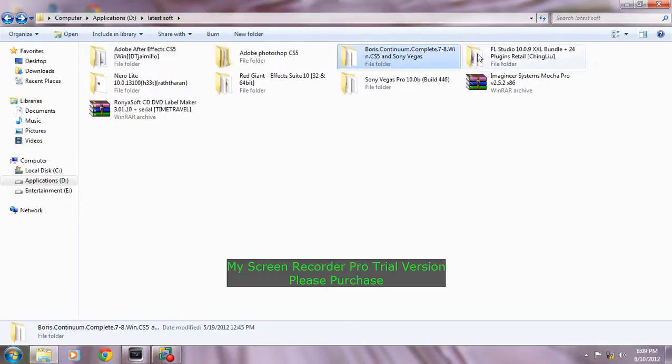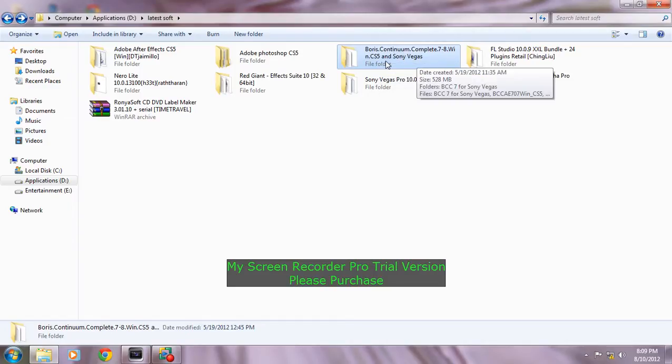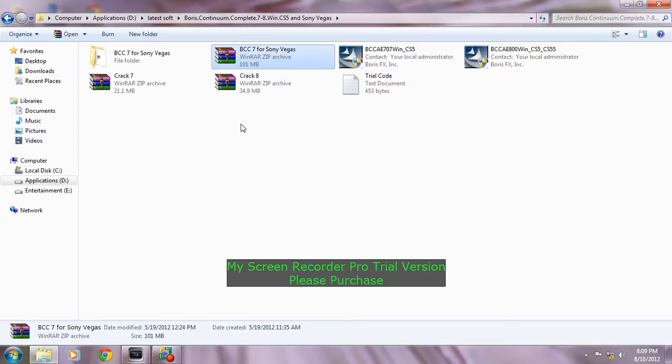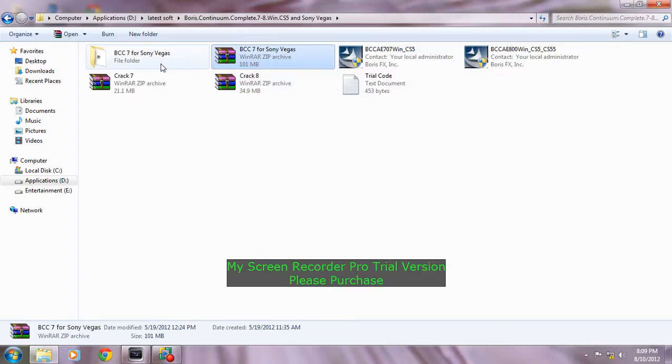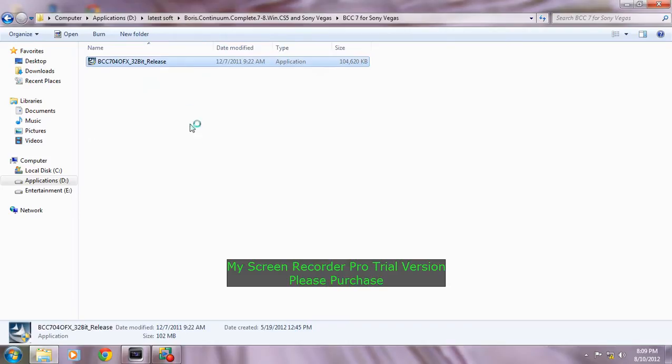You will get the folder Boris Continuum Complete 7 like this one. Open it, then extract the Sony Vegas BCC 7. You'll get the folder like this, then just install it.